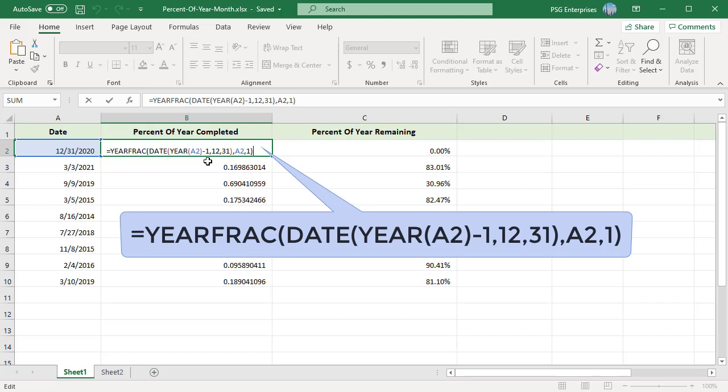For year, use the YEAR function to get the year of the given date. To find the previous year, subtract by 1. Because month and day values are static, we can simply use 12 and 31.